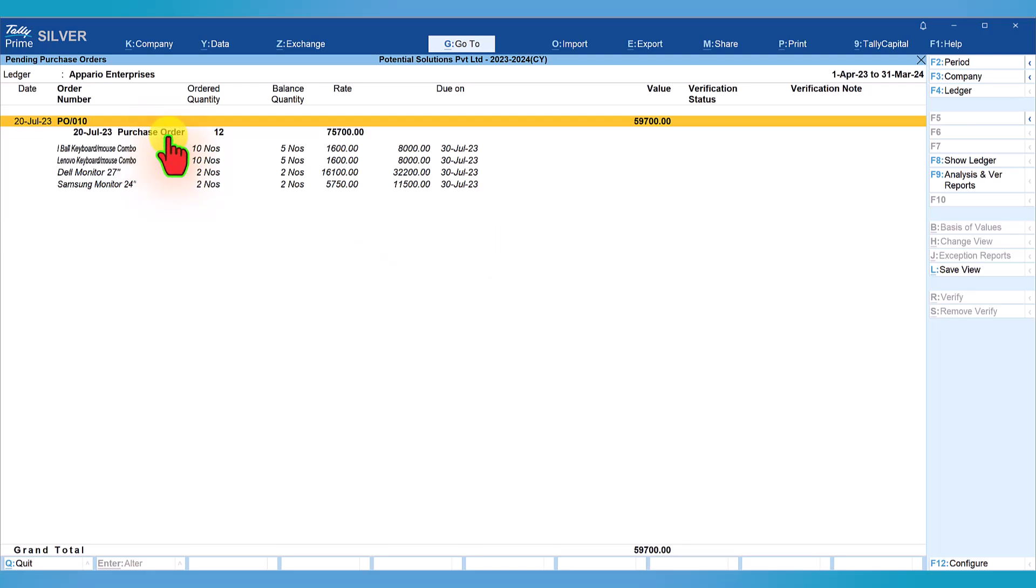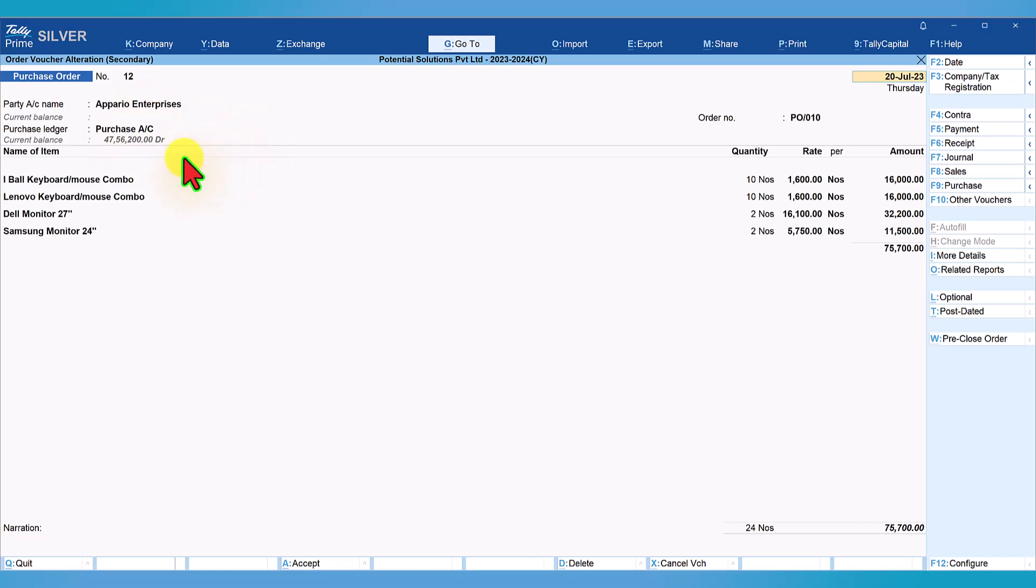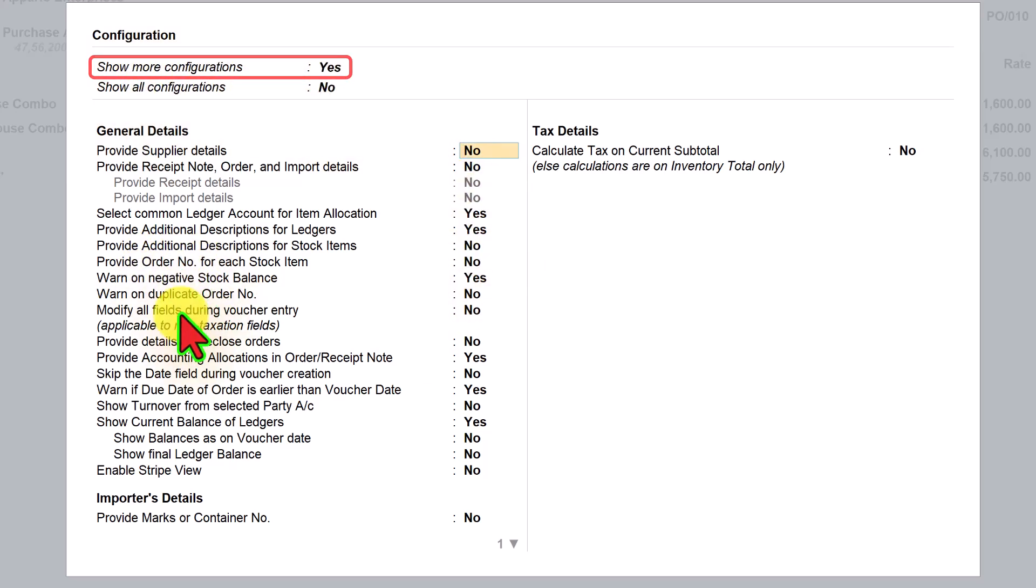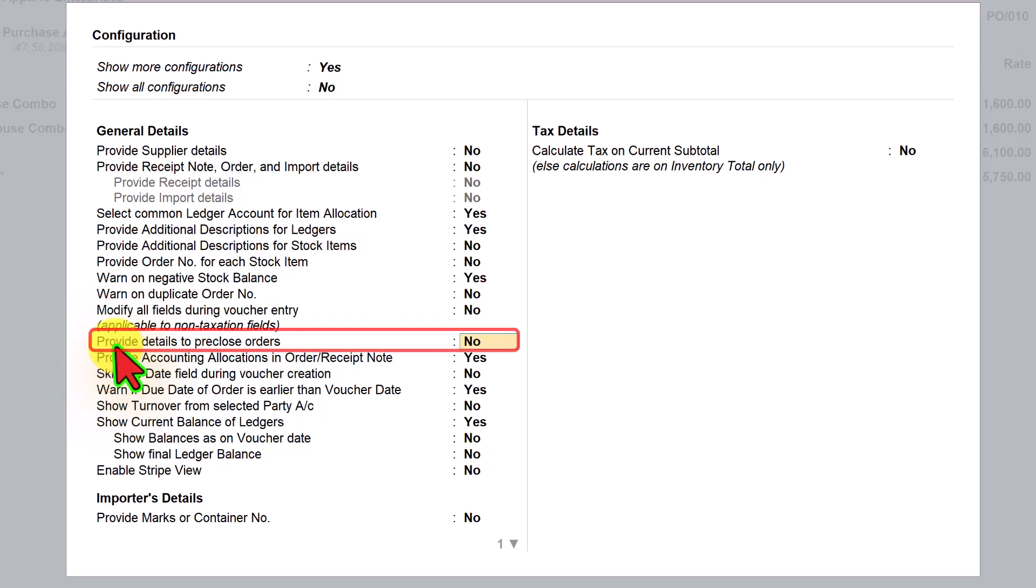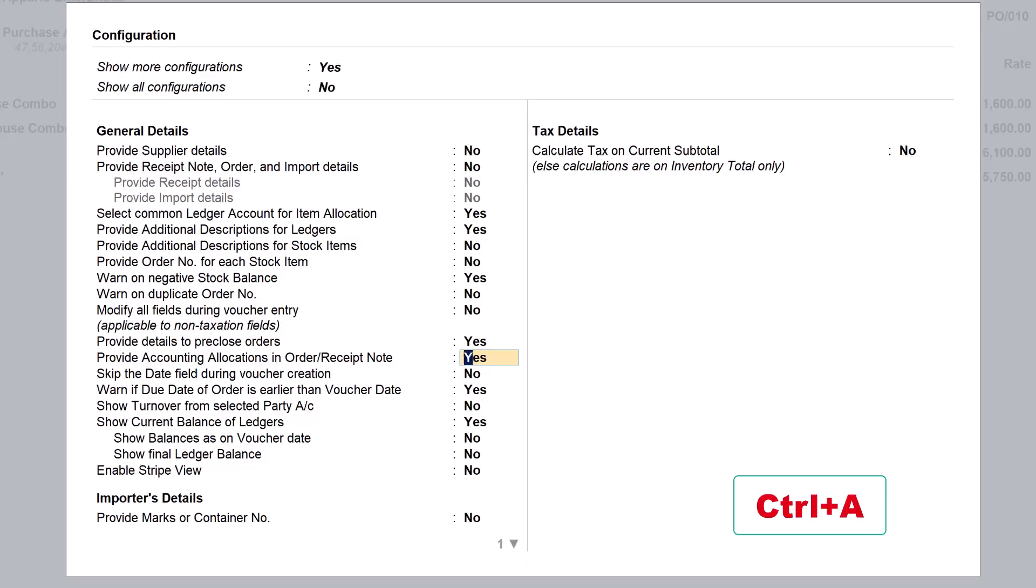Now if you want to view the PO voucher detail, select the purchase order and press Ctrl Enter to go inside the voucher. Ctrl Enter will take you inside the voucher. This is the original purchase order that we are viewing. For this party, we notice that 16,000 rupees worth of order has been pre-closed. We can view the pre-closed information in the voucher also. To view this, since we are in the voucher, just press F12 configure and make sure that show more configuration is yes. You have this option which says 'provide details to pre-close order'. By default, this option will be no. Enable this by pressing Y Enter and accept the screen by pressing Ctrl A.